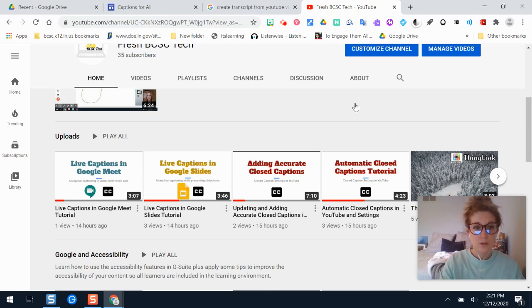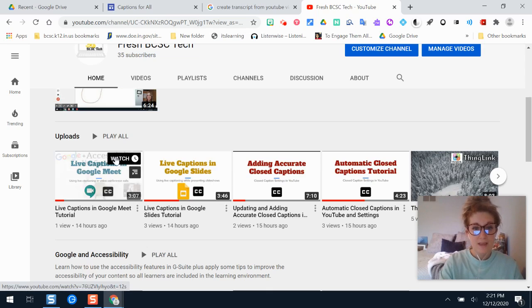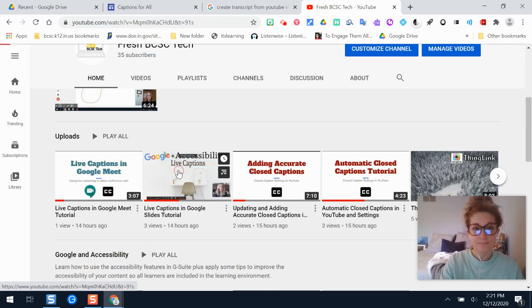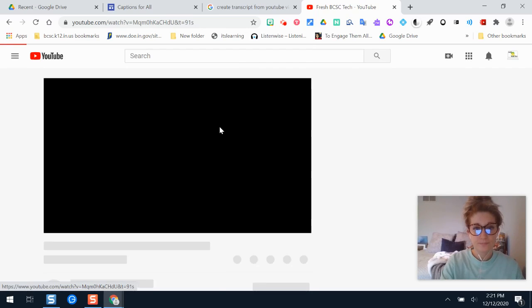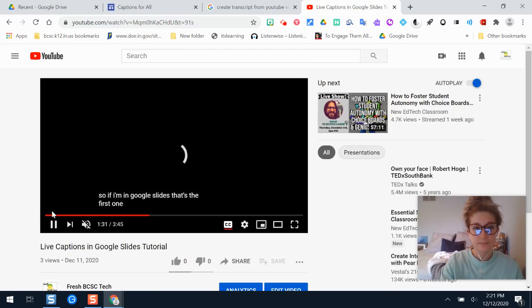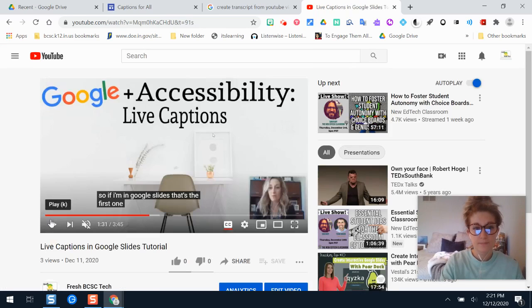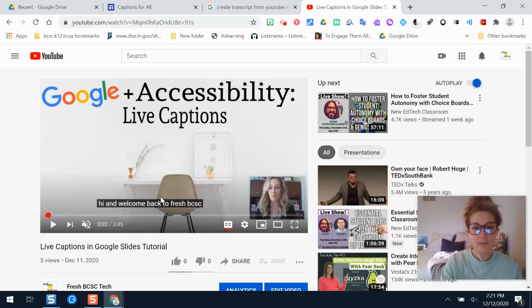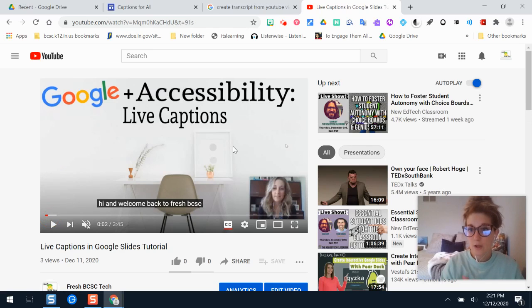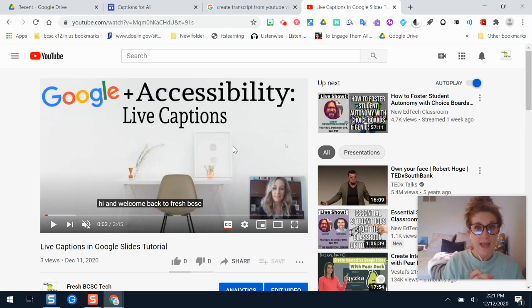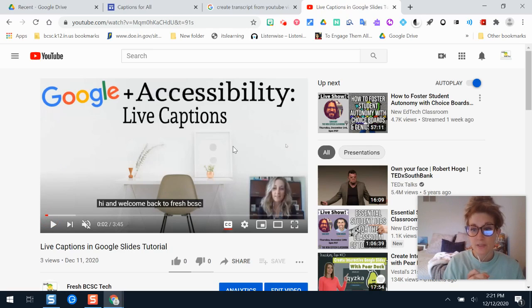So what I'm going to do is pull up a video. So this is a video that I created but you can do this for any video that you might have access to or need for an assignment and your students have the ability to do this as well.